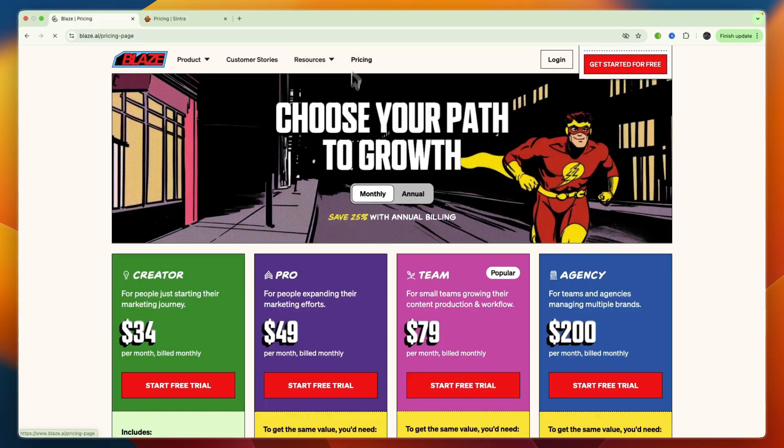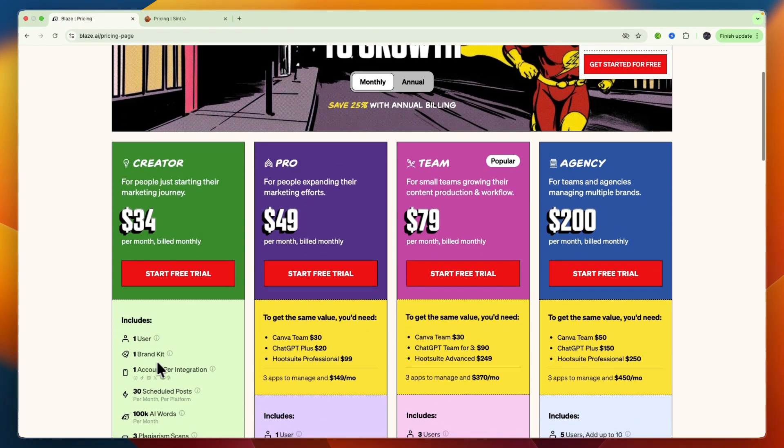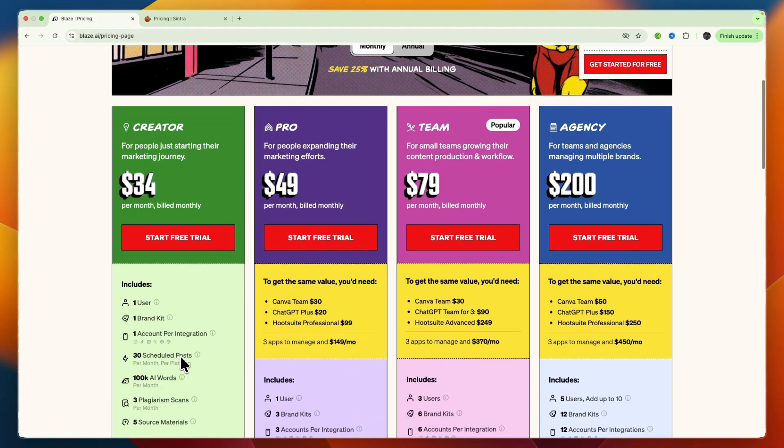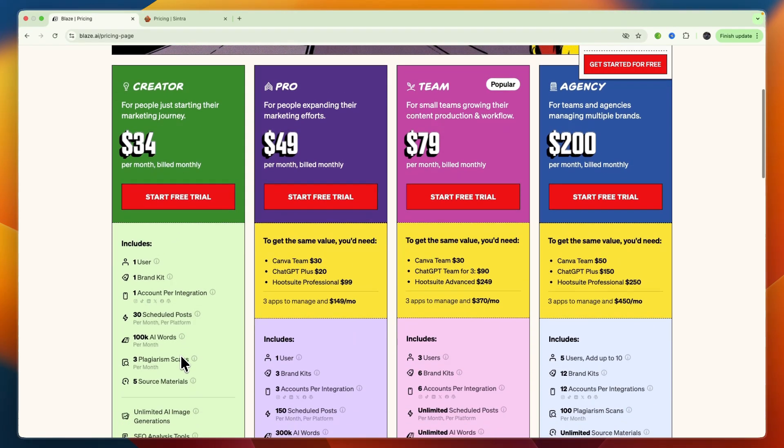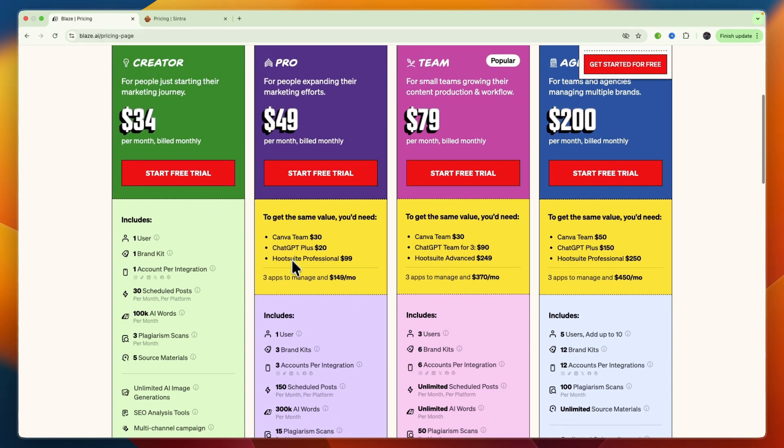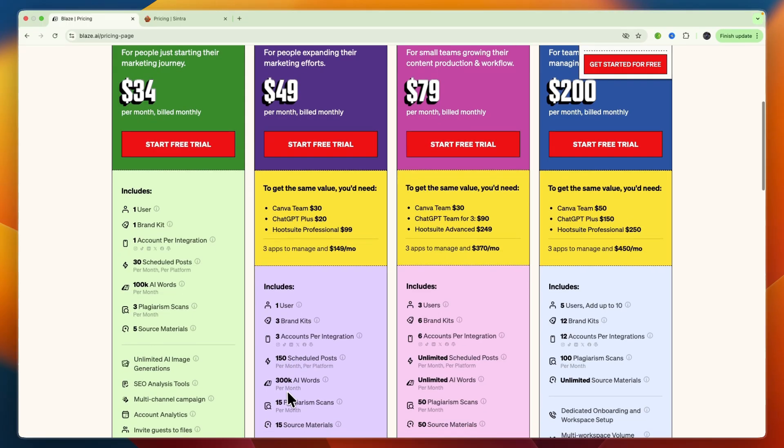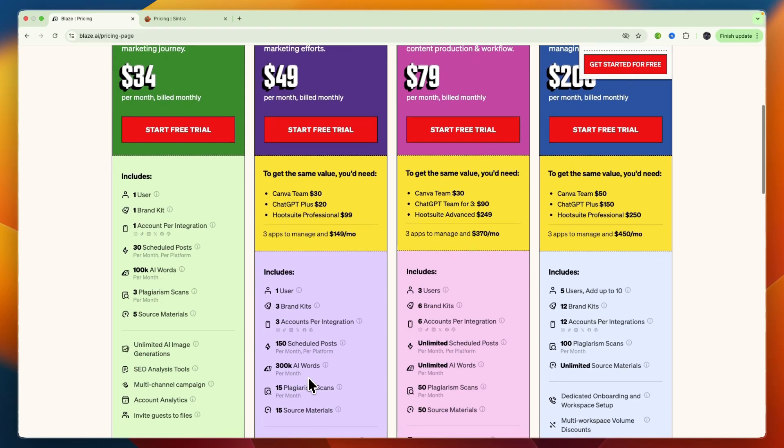Blaze AI has a tiered pricing plan starting at $34 per month for one user and one brand, and you can see what is unlocked in each plan. For example, the pro plan will allow you to manage more brands, get more AI words, more plagiarism scans, etc.